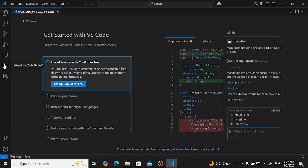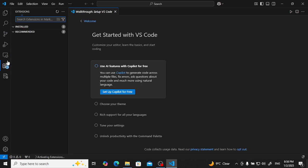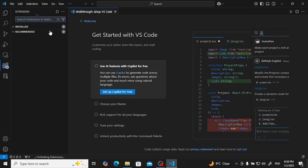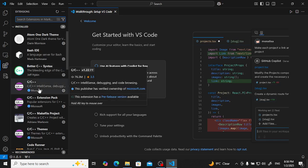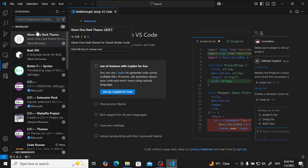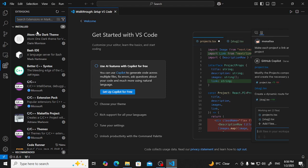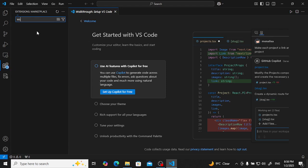You can type Ctrl+Shift+X to show your extensions. First we will install, we are going for WSL, so we will type WSL here.